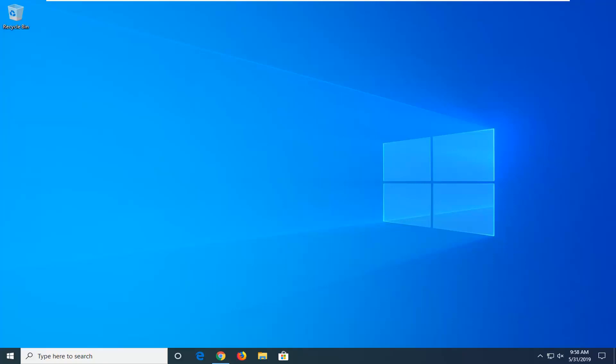In today's tutorial, I'm going to show you guys how to enable the newest light theme in Windows 10 May 2019 edition. This should be a pretty straightforward process. Without further ado, let's jump right into it.